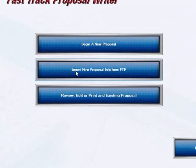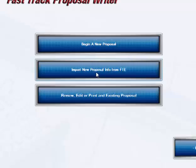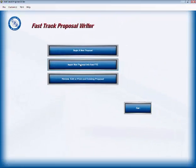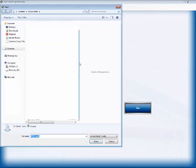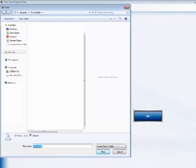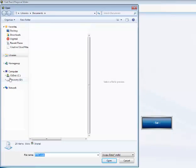So we click on the Import New Proposal Info from the FastTrack Estimating. Click on it, and it opens a file.